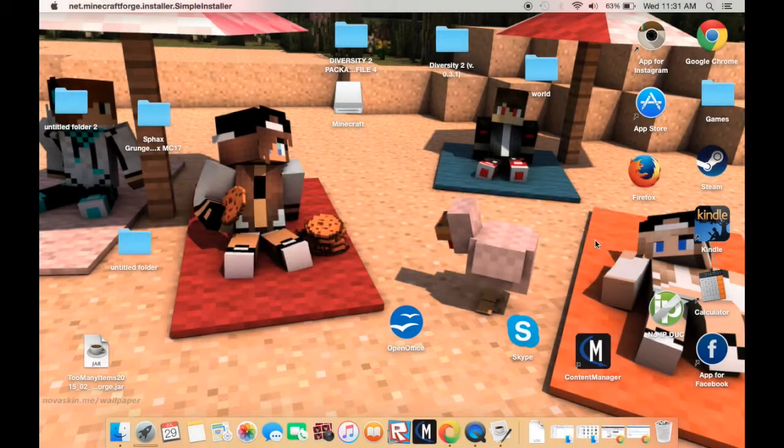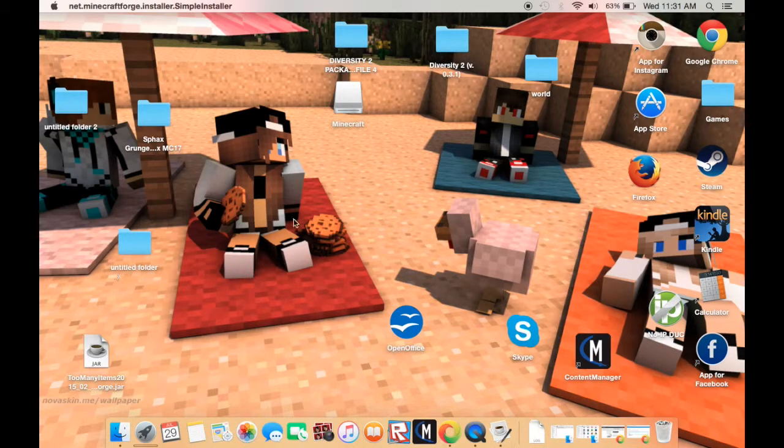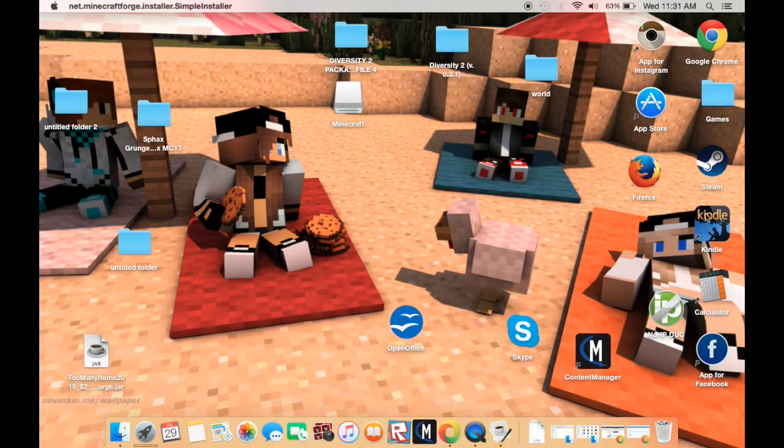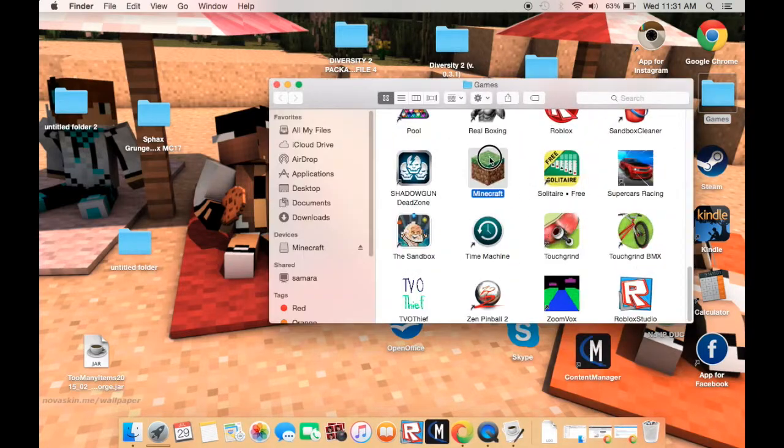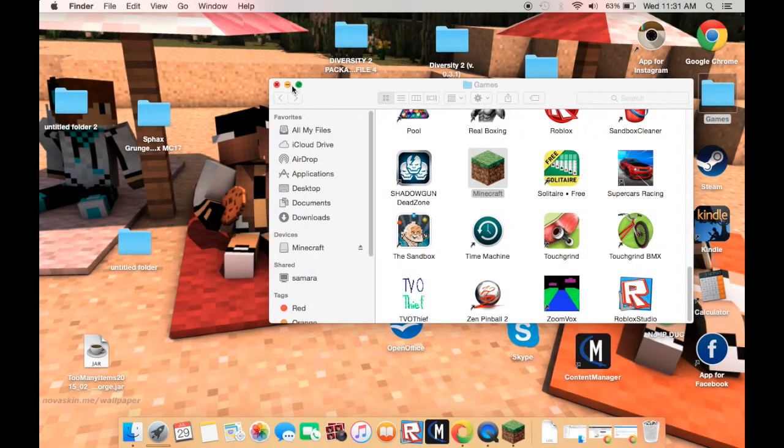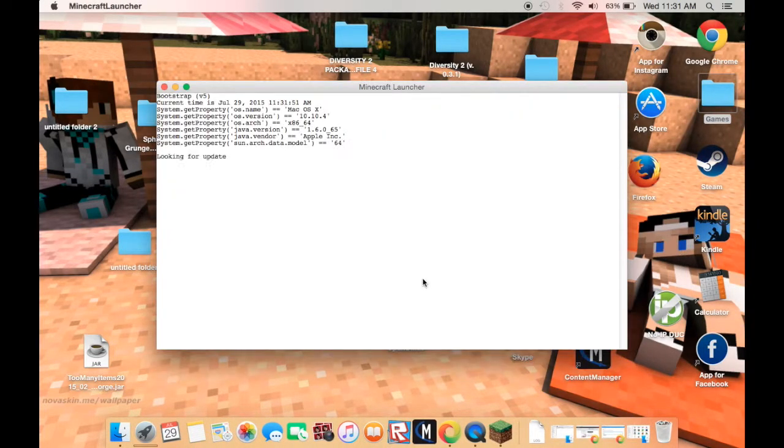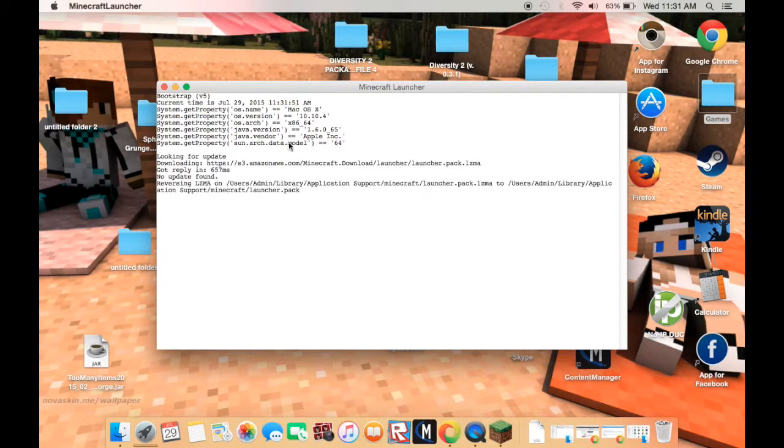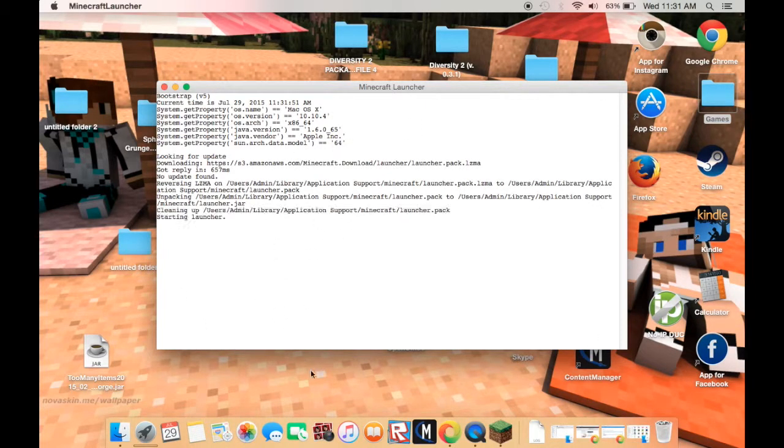You're just going to want to press OK and then go to your Minecraft folder, or just your Minecraft launcher. Launch it and let Minecraft do its thing.